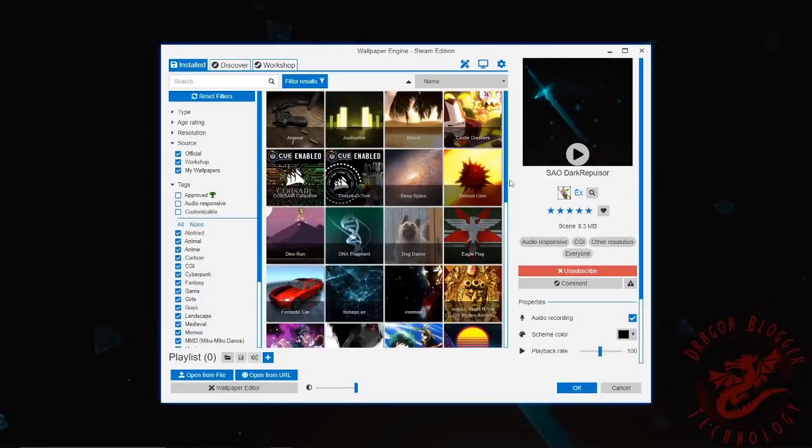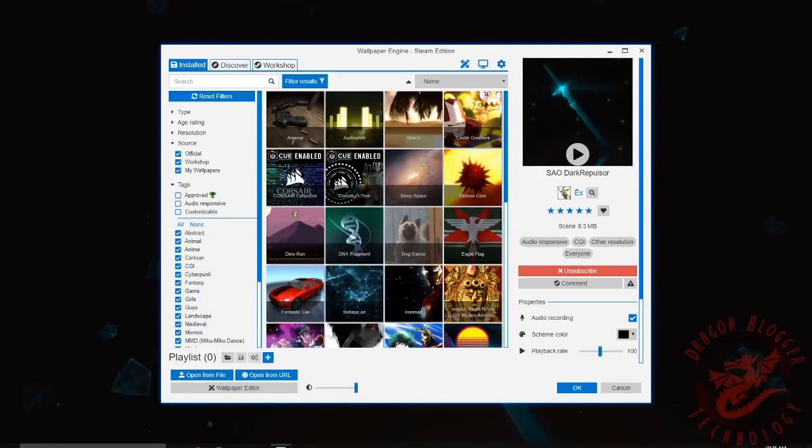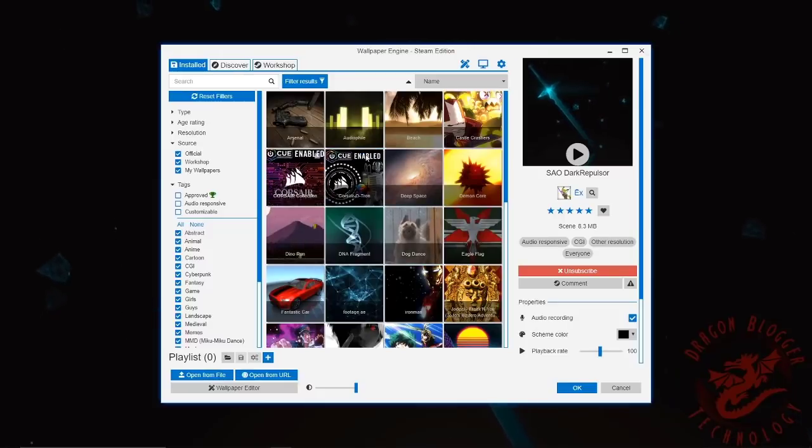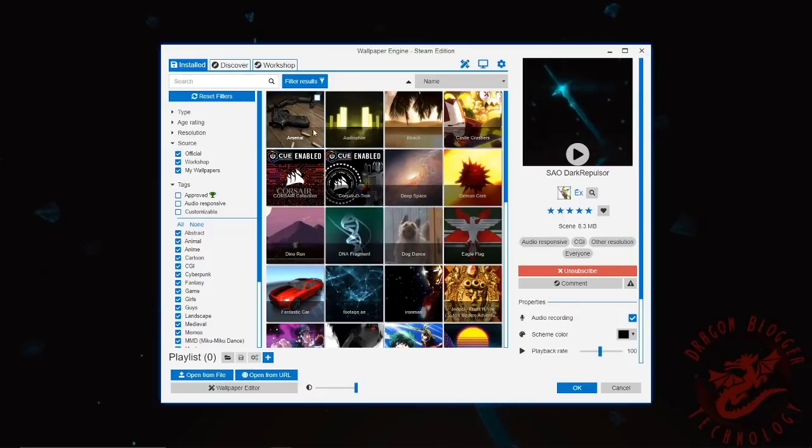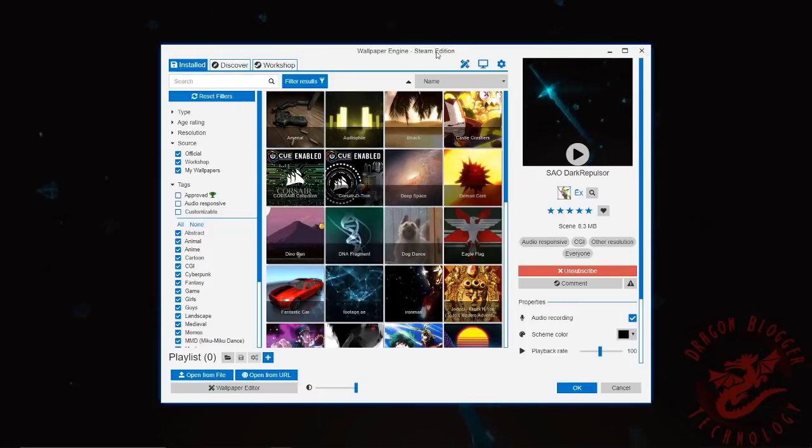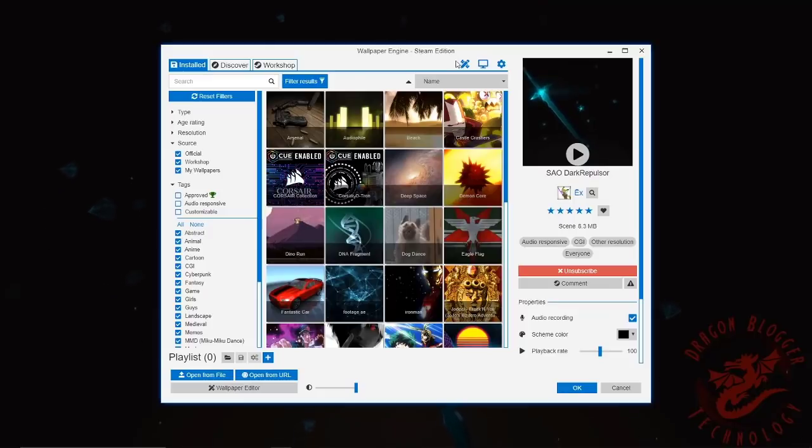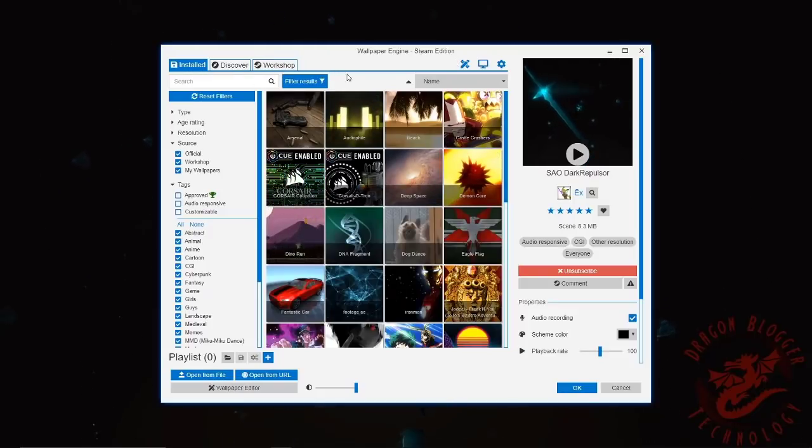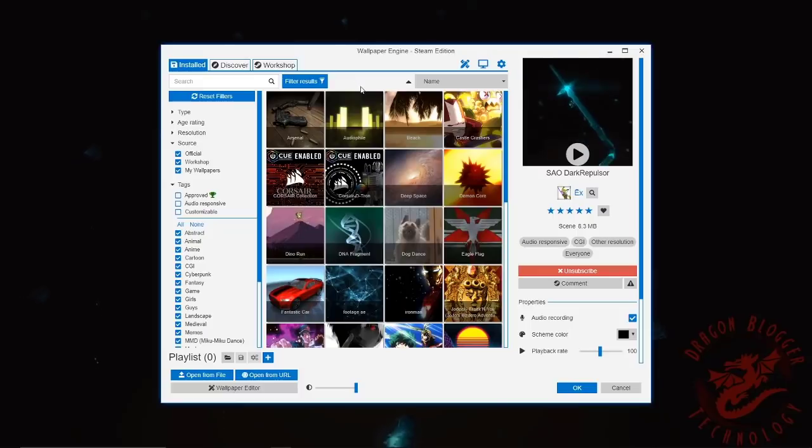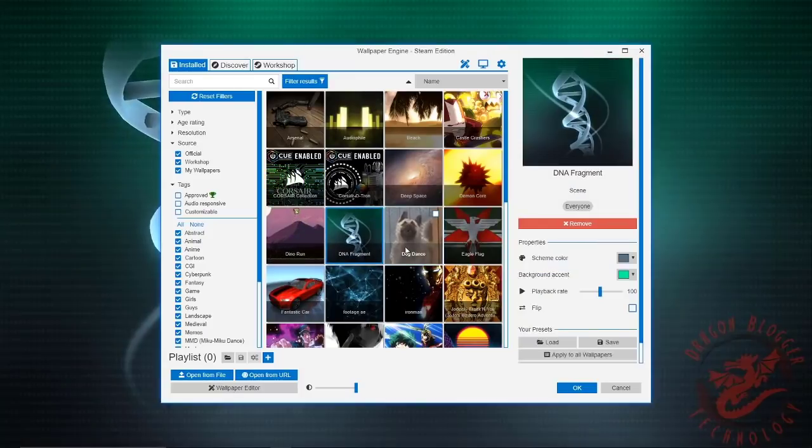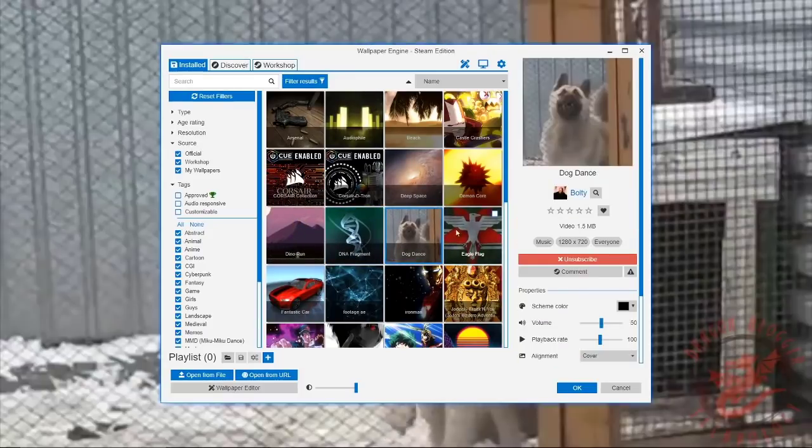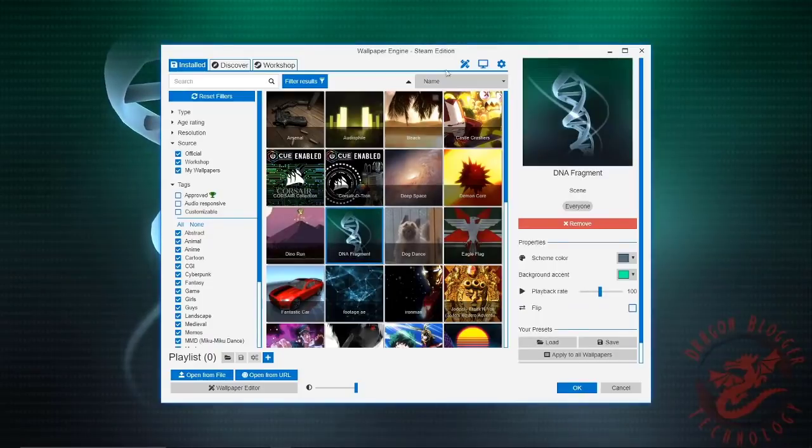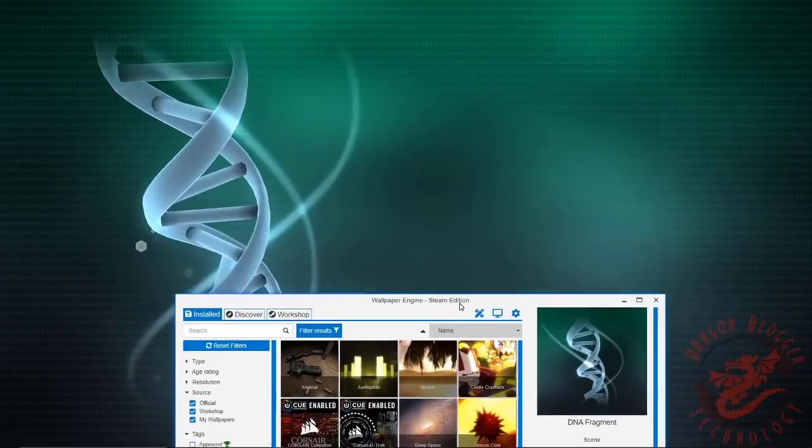Hey guys, welcome back to Dragonbloggers. I'm reviewing the Steam Workshop wallpaper engine and I'm just showing you basically how to use the filters and how to search for what you want and how to enable and use different wallpapers.